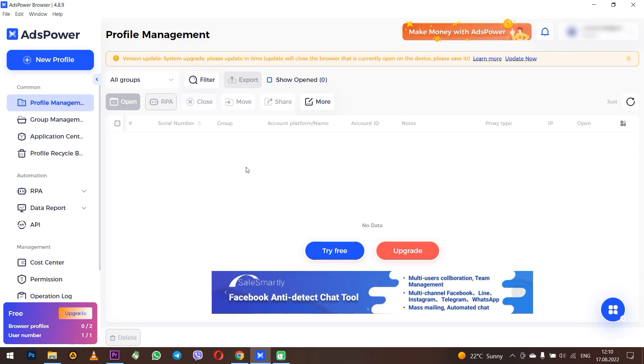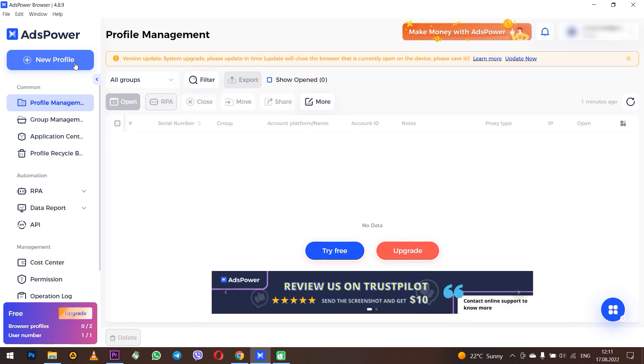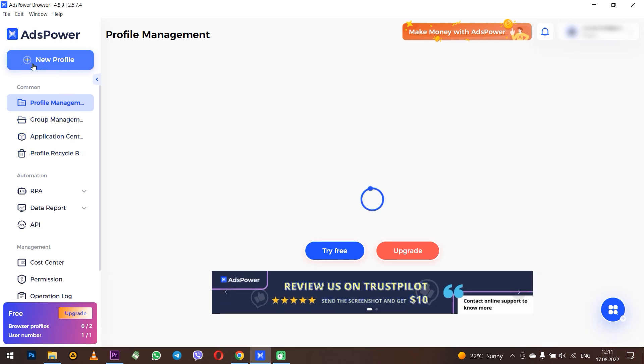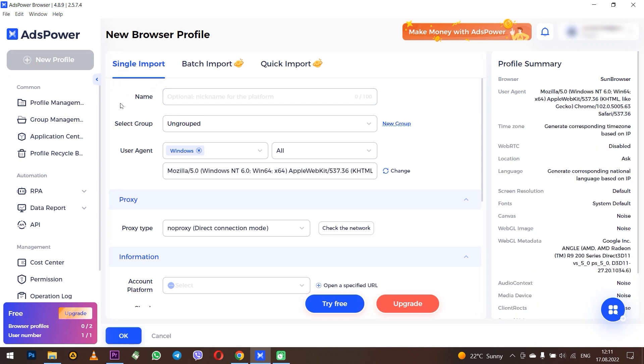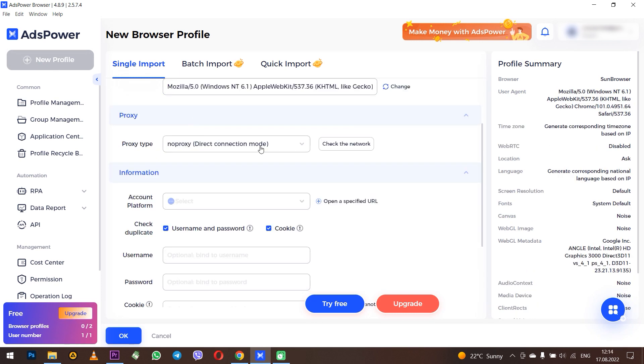I have already launched AdsPower. When you create a new profile, you can immediately set a proxy for the profile in the proxy section.